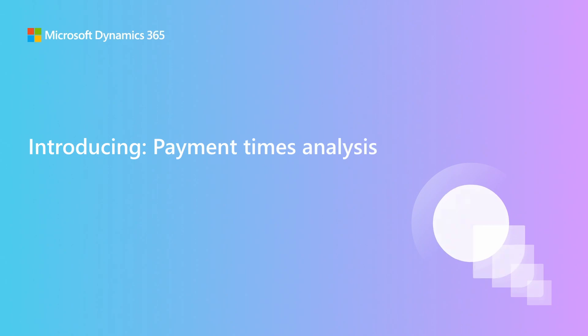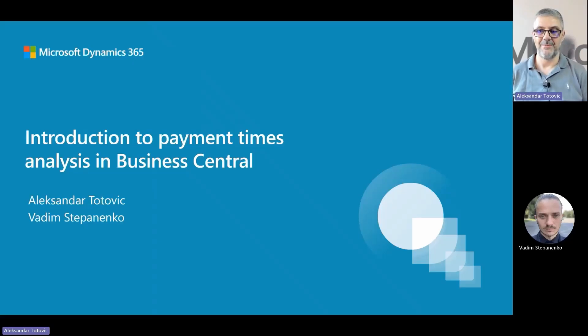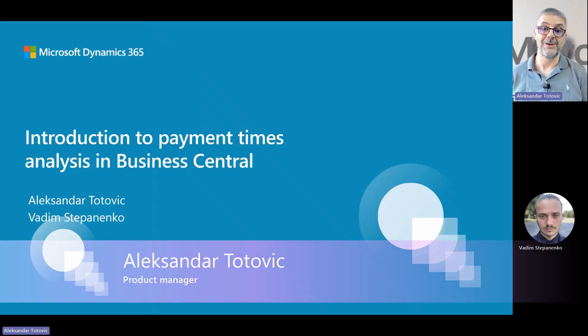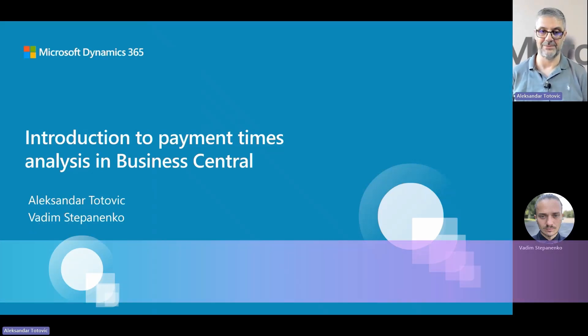Welcome to the Business Central lunch event and our session about payment practices analysis in Business Central, where my colleague Vadim and I will try to explain how to use this feature and where it is applicable.